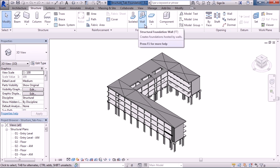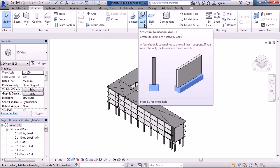The next icon over will allow you to create structural foundation walls. These will be similar to the isolated foundation. However, these structural foundations go below your walls.